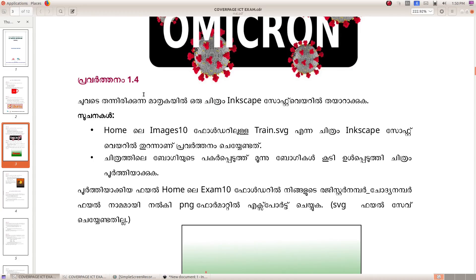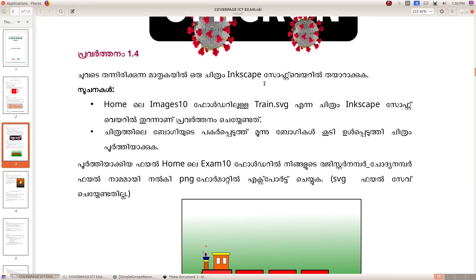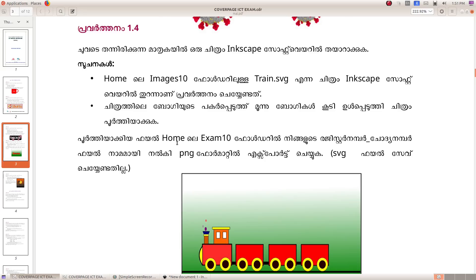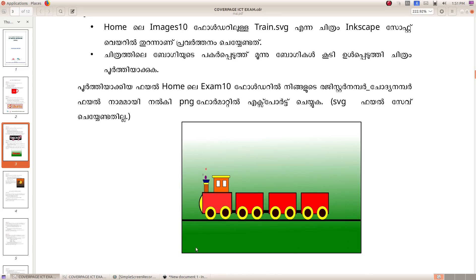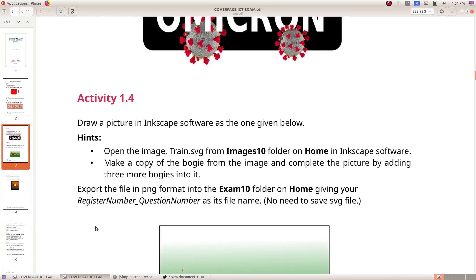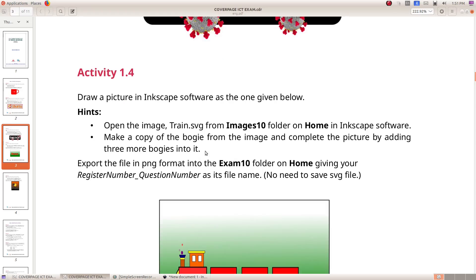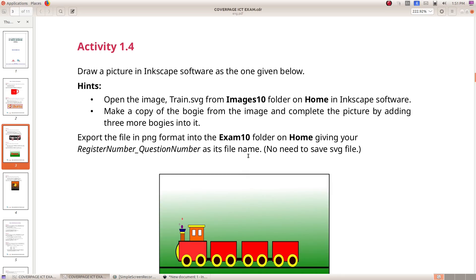Next question is 1.4. Draw a picture in Inkscape software as the one given below. Open the image train.spg from the Images 10 folder on home in Inkscape software. Make a copy of the bogey from the image and complete the picture by adding 3 more bogeys into it. Export the file in PNG format into the exam 10 folder on home, giving your register number underscore question number as the file name.